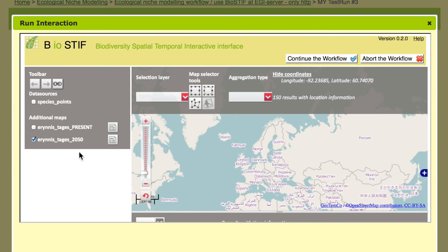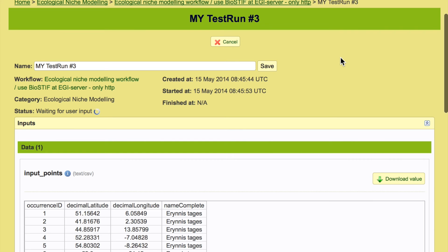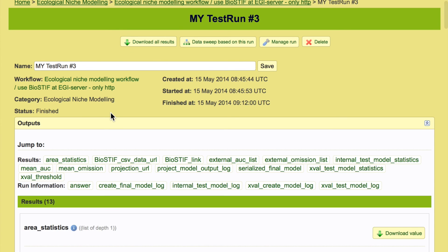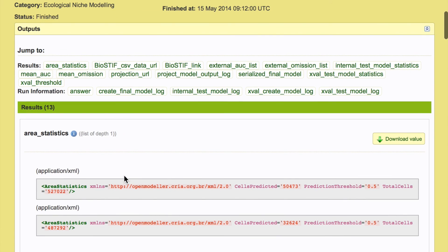So we can finish the workflow now. And then all outputs are logged in the output file and that can then be accessed and shared with colleagues. So gathering run and outputs log. Here we have all the information. We have the area statistics.